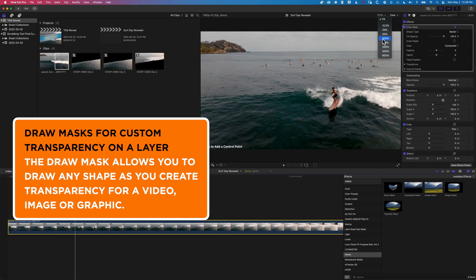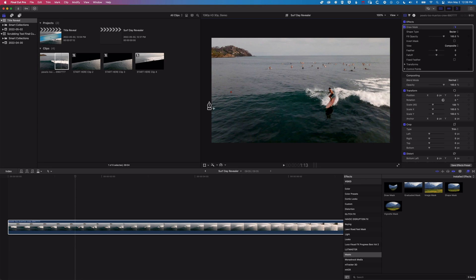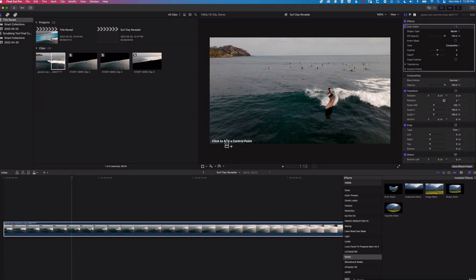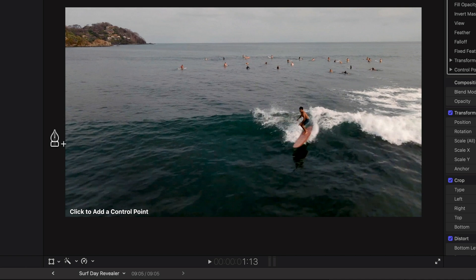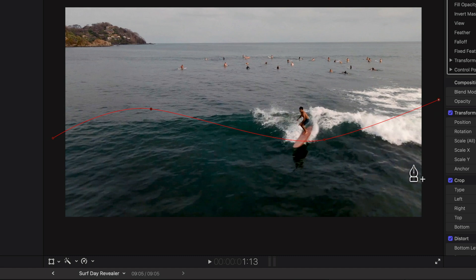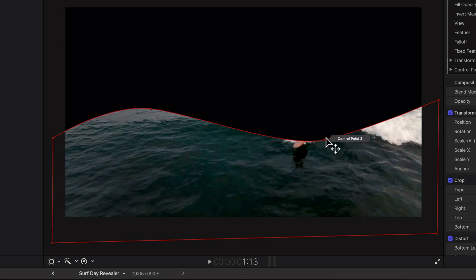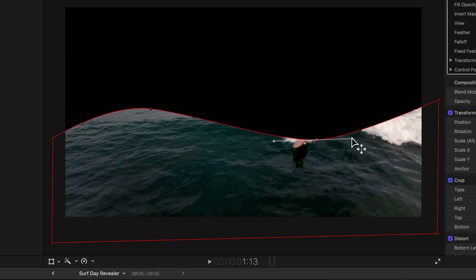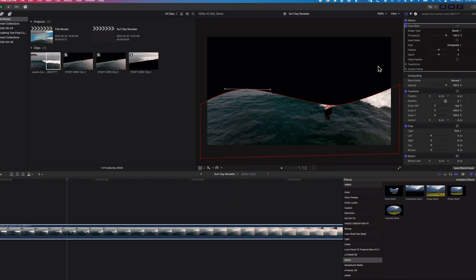The Draw Mask lets you draw point-to-point around an object to create transparency. I want to catch the edges of my clip, so I'll zoom out to 100%. It says 'click to add a control point', so I'll start my control points around about here and add a little curve by clicking and holding — that makes it more interesting. I'll work around the bottom of the clip, getting those curves flowing nicely and smooth. You could do a straight line too, but this curve looks quite nice.